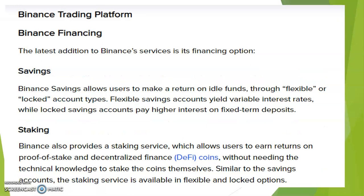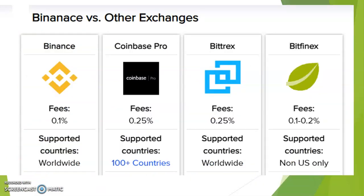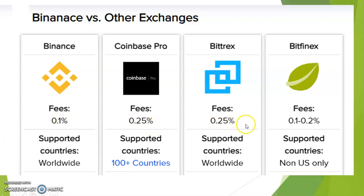They have savings, staking, and all of this. You can look at different exchanges: Binance against Coinbase Pro, against Bittrex, against Bitfinex. You can see that Binance has the cheapest fee: 0.1% compared to 0.25%, 0.25%, 0.25%. So that remains the most secure, the most authentic.